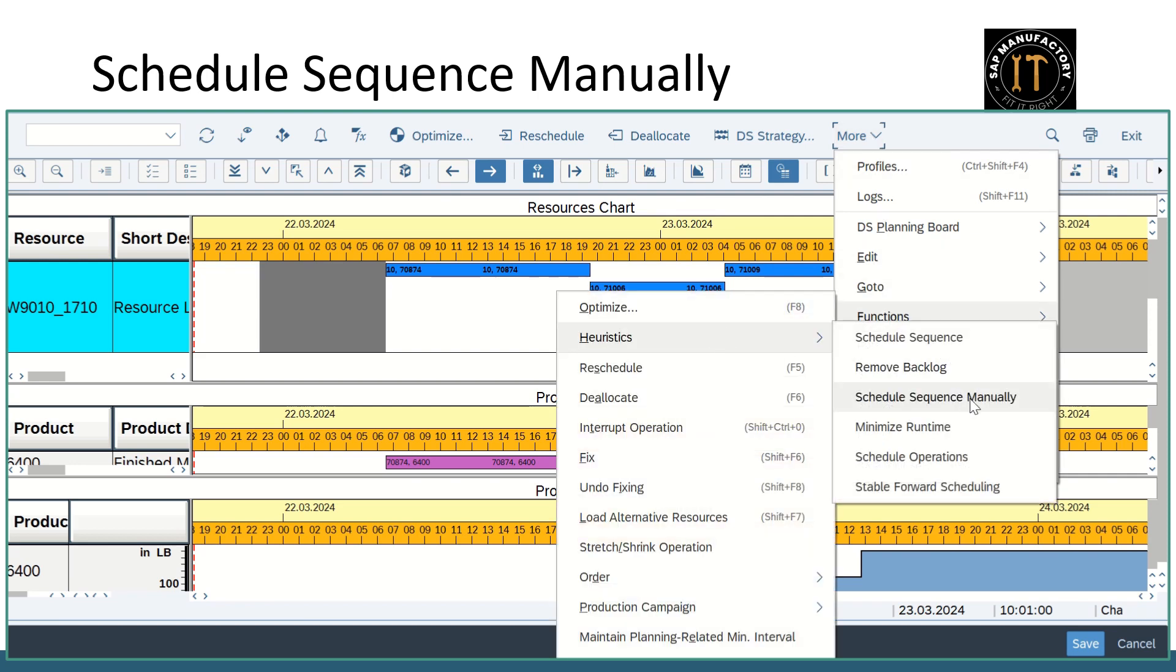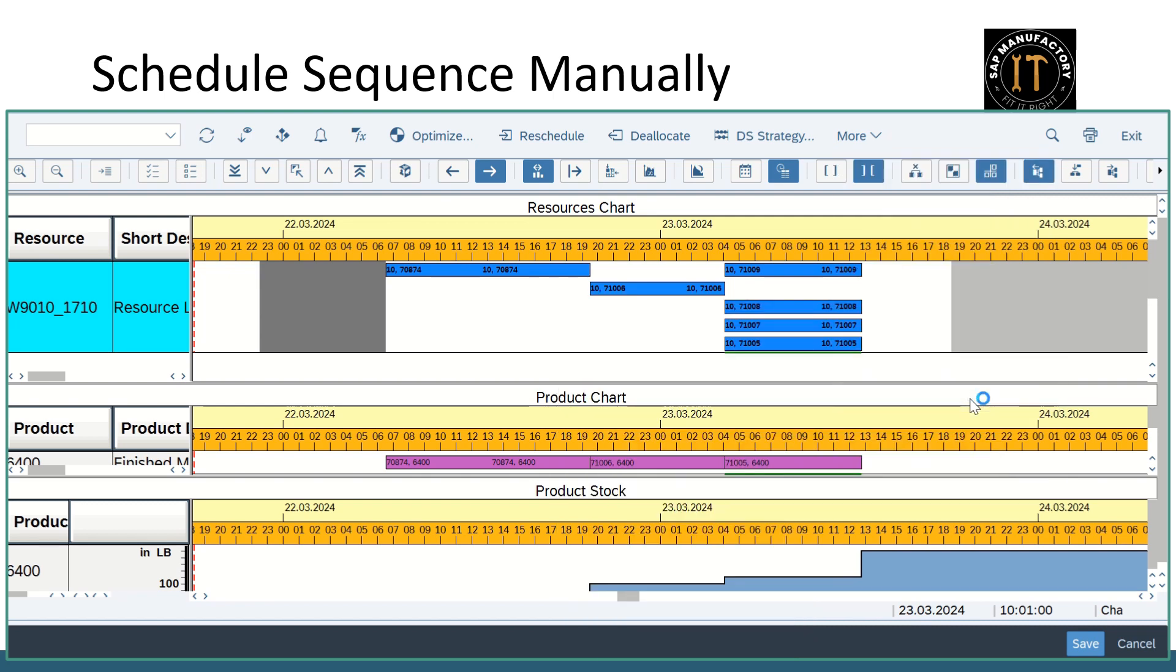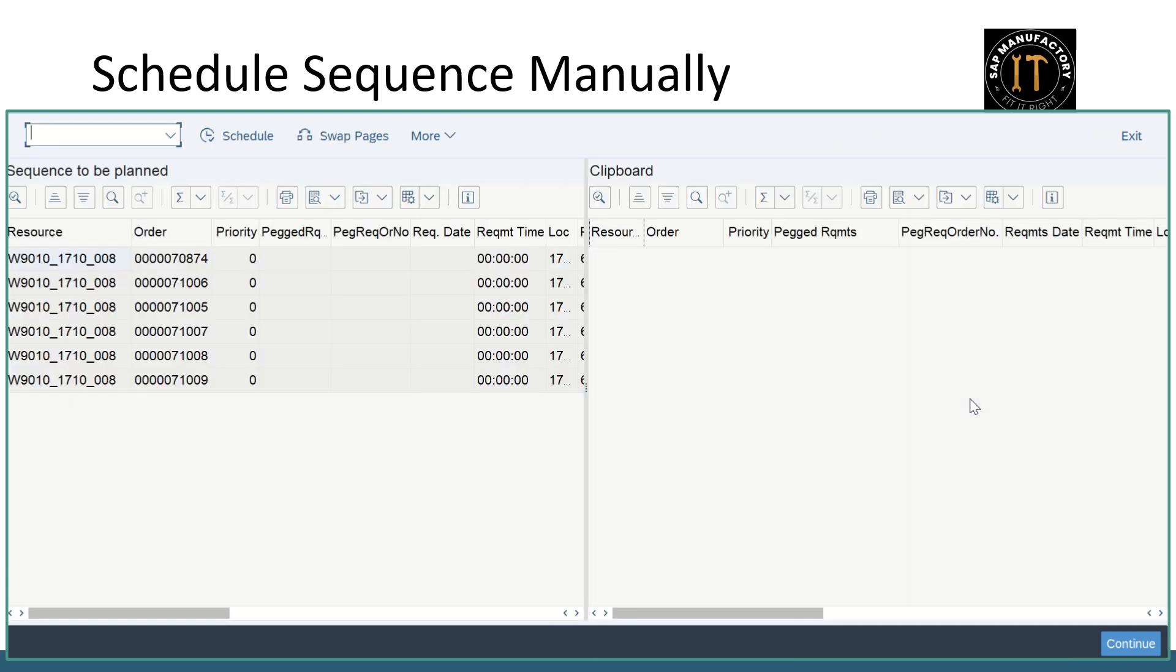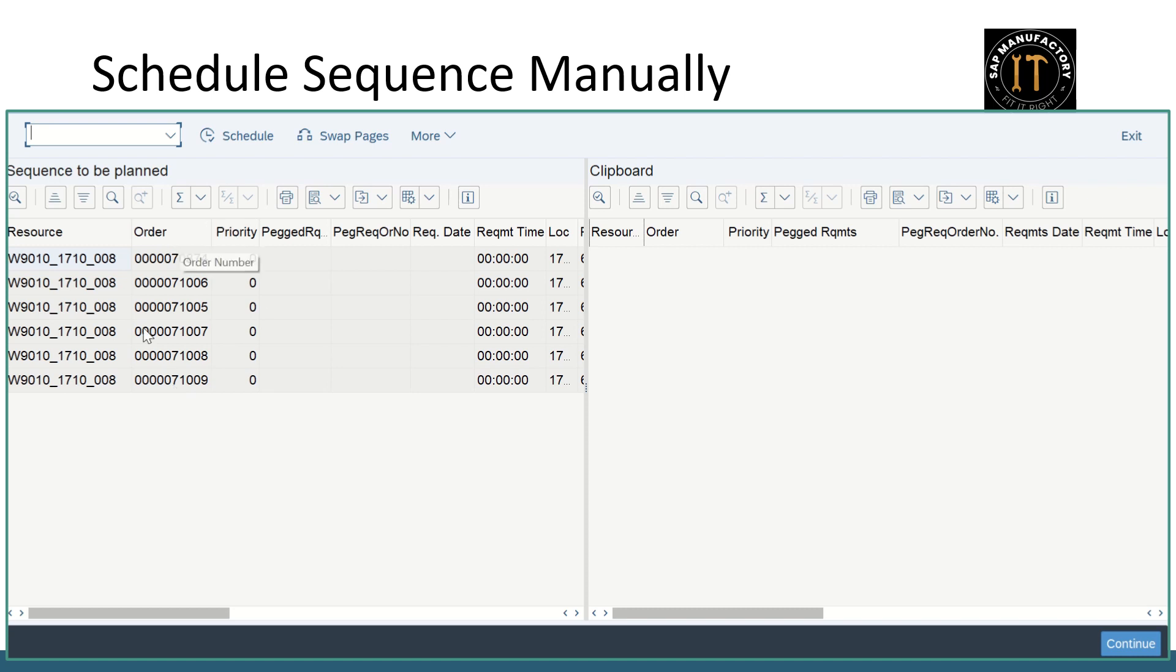Now let's get into how to use the heuristics called schedule sequence manually. So what it means schedule sequence manually? It means these are all the orders available in that particular resource which we want to sequence it by manually. That means based on our priority what is the order number should come first and the remaining should follow. So these are all the available orders on the particular resource. So first what we need to do we need to swap pages.